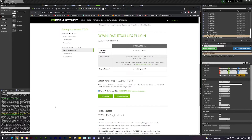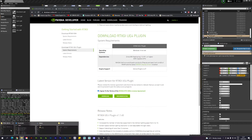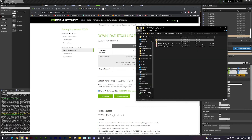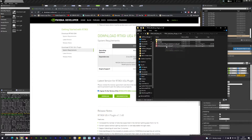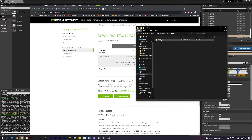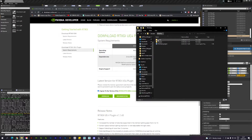When we download it, we get a zip file which I've already extracted. Inside we have samples, a quick start guide, an installation guide, and then the RTX GI folder itself. There's also a sample project included if you want to take a look at that.